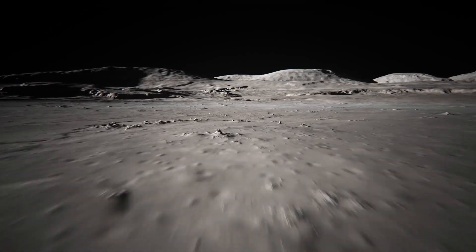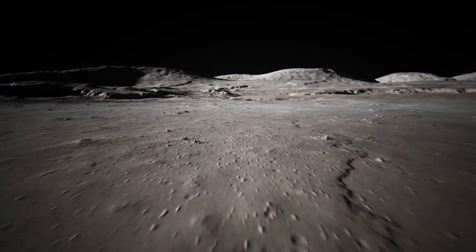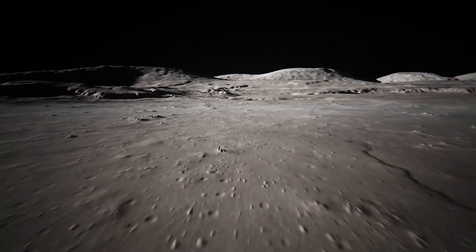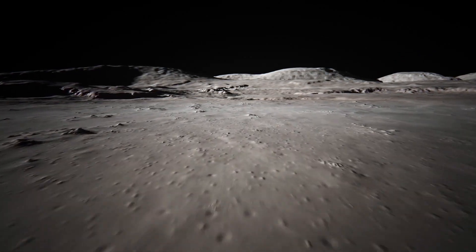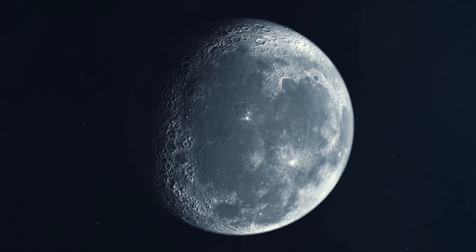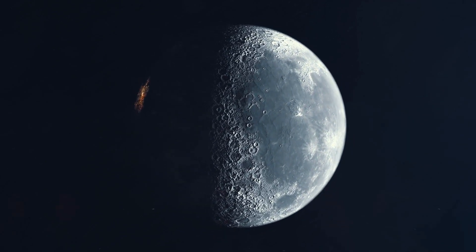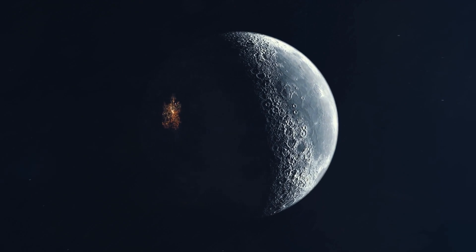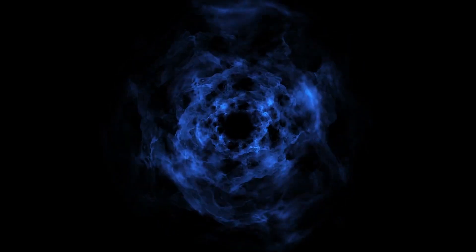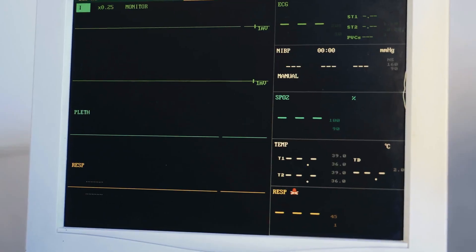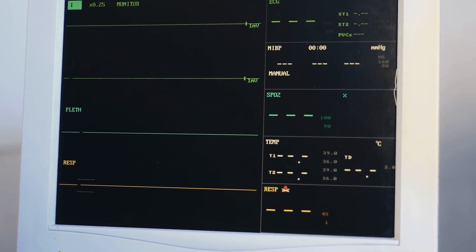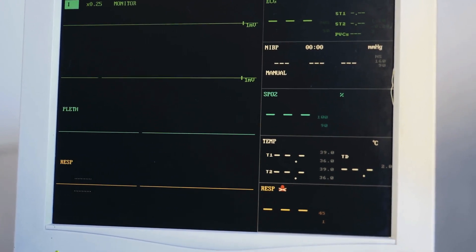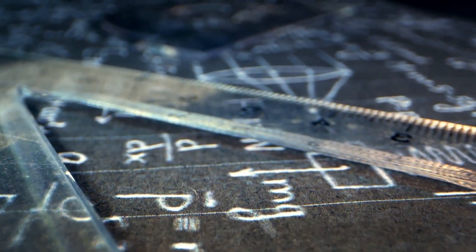Chandrayaan-1 also provided evidence of a tenuous lunar atmosphere, which is most pronounced during the daytime. This was an unexpected discovery and added to the scientific understanding of the Moon. Unfortunately, Chandrayaan-1 had a relatively short mission life. It abruptly lost communication with Earth in August 2009, but the data collected during its operational phase proved to be of immense scientific value.